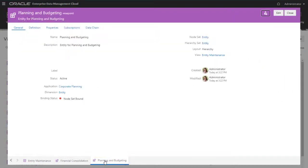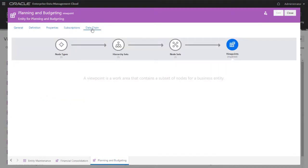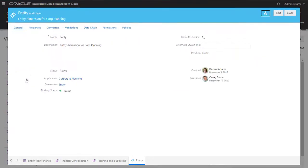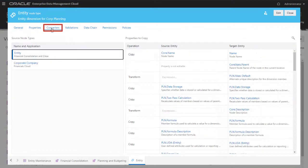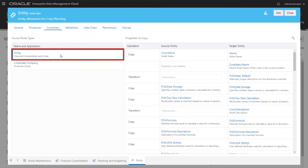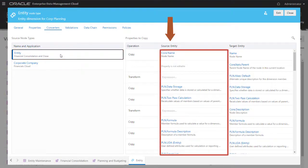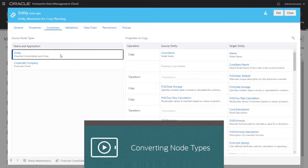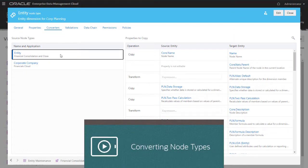To view it, drill on the Planning and Budgeting viewpoint. Select the Data Chain tab to view the data chain objects associated with this viewpoint. Select node types in the data chain and drill on the node type. On the Converters tab, there is already a converter for this node type, which sources data from the entity node type in the Financial Consolidation application to the entity node type in the Corporate Planning application. Please watch the video 'Converting node types' for more information on building node type converters.